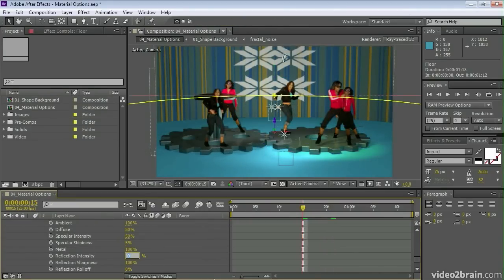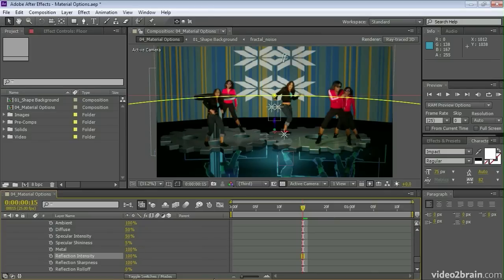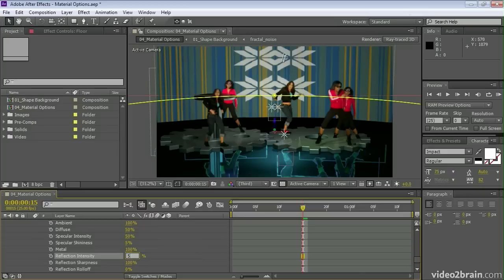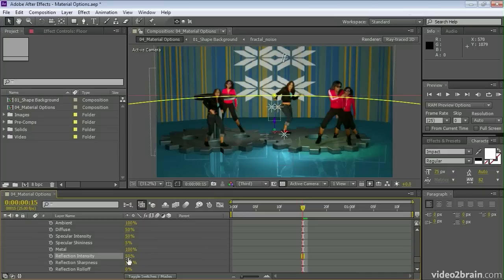We also have controls for transparency as well as reflection, allowing us to create very shiny surfaces. And of course we can adjust things like the intensity and the sharpness to create a softer effect.